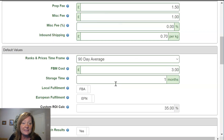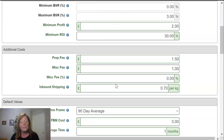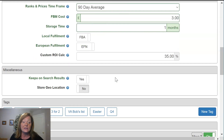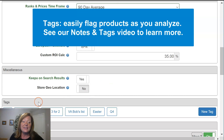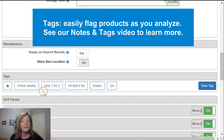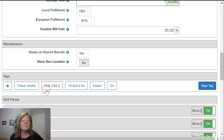So those are your basic settings that will help SAS understand what your objectives are, get your defaults set up, and understand all of your costs. A few other things in settings that you'll want to take a look at include tags. We've got a whole video series on notes and tags, but this is where you would set those tags up.